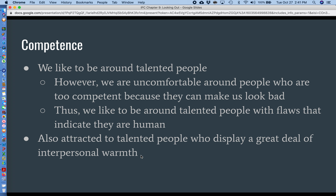Competence is another reason we're attracted to people. We like to be around people who are good at things, who are talented. Sometimes, though, we're uncomfortable around people who are too competent because we feel like they can make us look bad. For example, I like to play golf with people who are at about the same level of skill as me, maybe a little bit better. I don't really like playing with the club pro because he's a lot better and makes me look bad — he outdrives me and outscores me every time. But I do like being around people who are competent, so long as they're not that much more talented than I am.